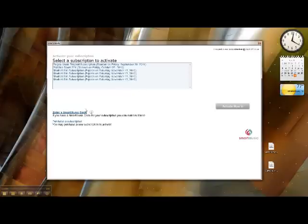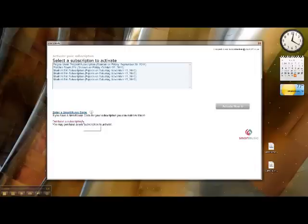So there will be two options there for students in that situation. That is either to purchase a new subscription or to enter a Smart Music code. We'll talk about the code here in a minute. But for those folks who are not Pages renters, if you do not currently pay to rent your instrument from Pages, you'll need to purchase a new subscription.